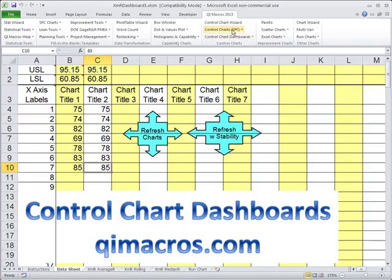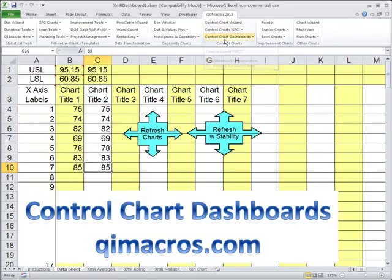It's easy to run control charts on existing data. Sometimes you need to maintain a dashboard of metrics, and that's why we created the control chart dashboards.